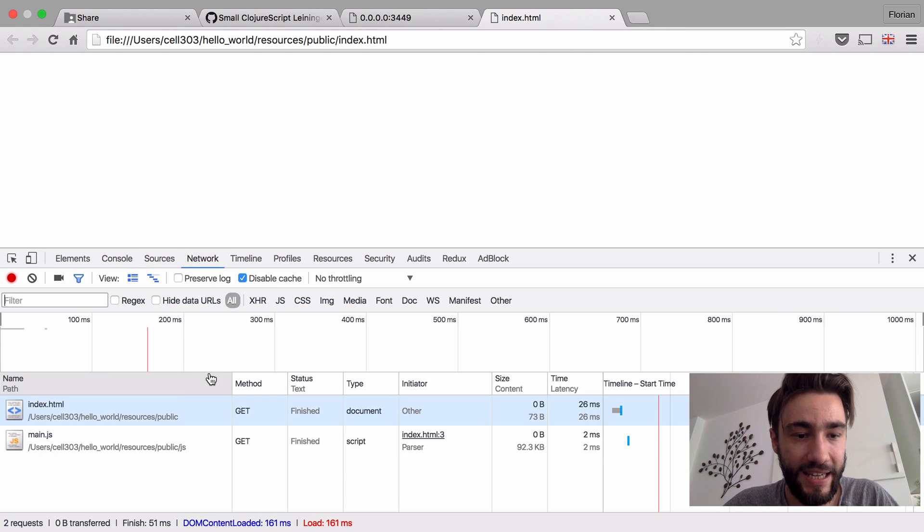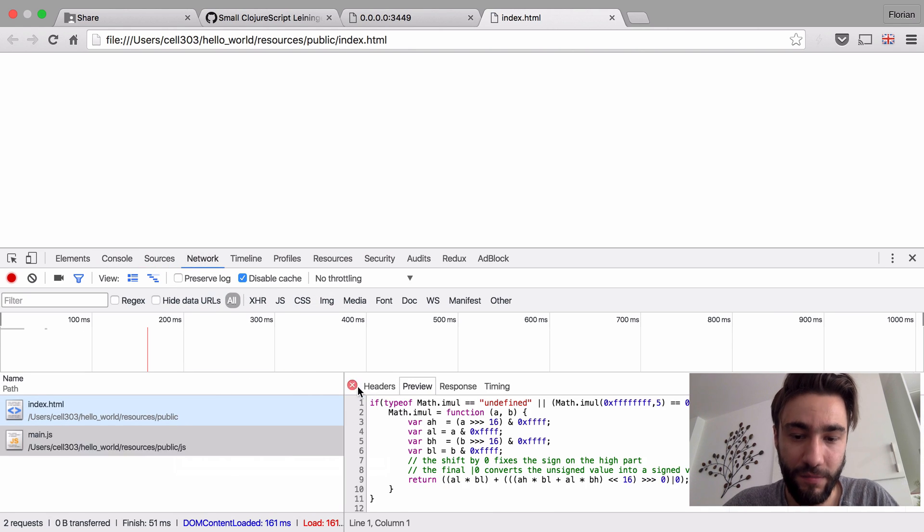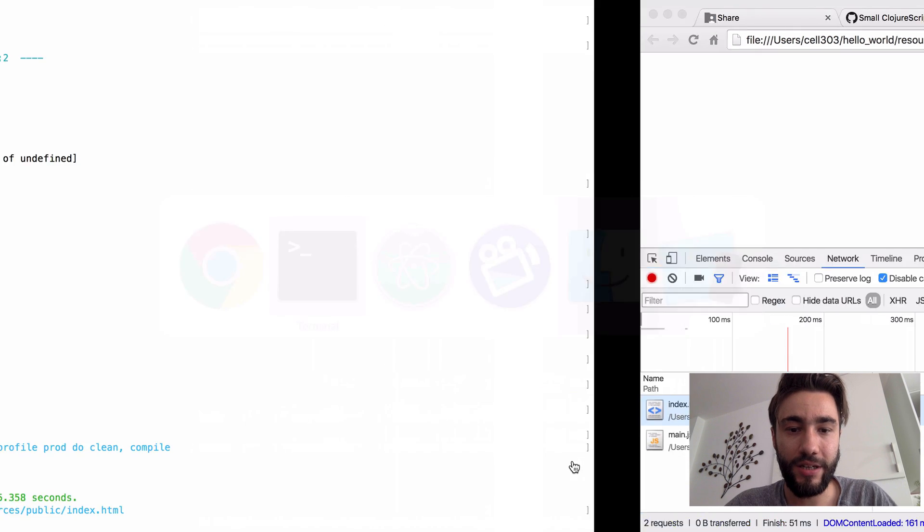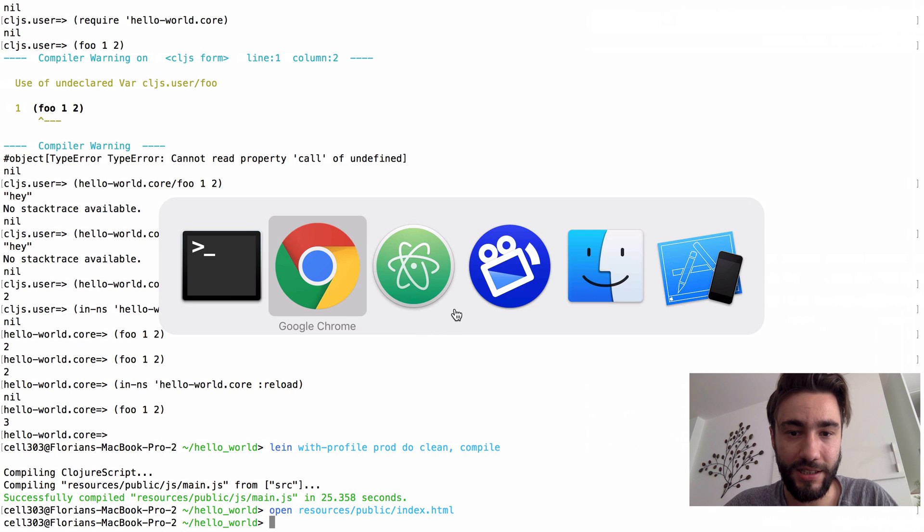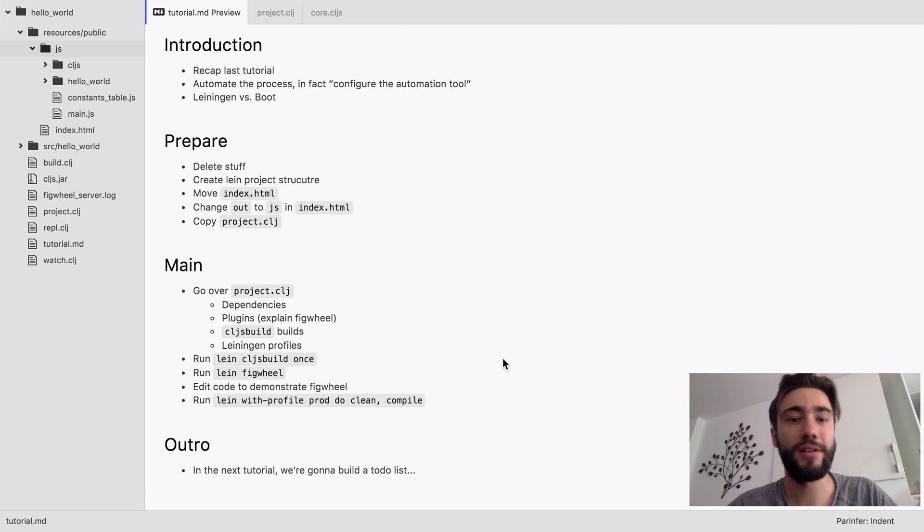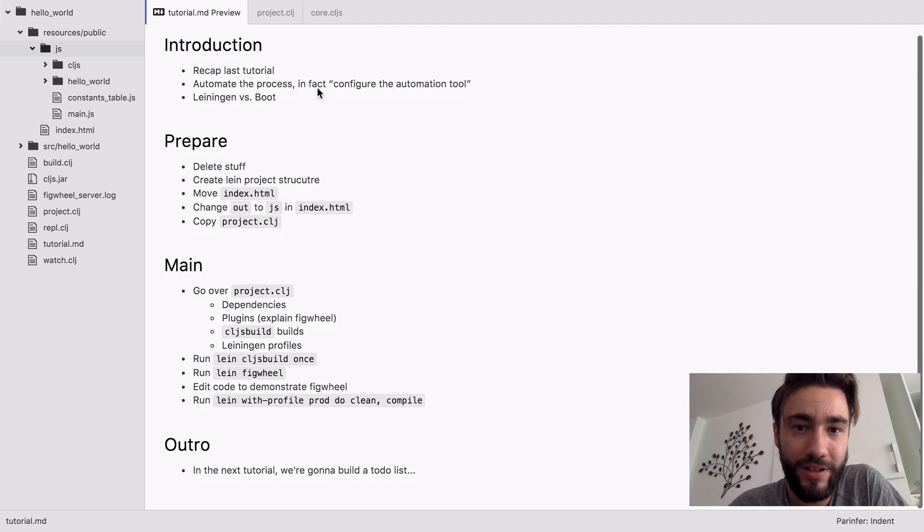And I guess reasonably small for what it is. So yeah, this concludes our Leiningen ClojureScript automation tutorial.